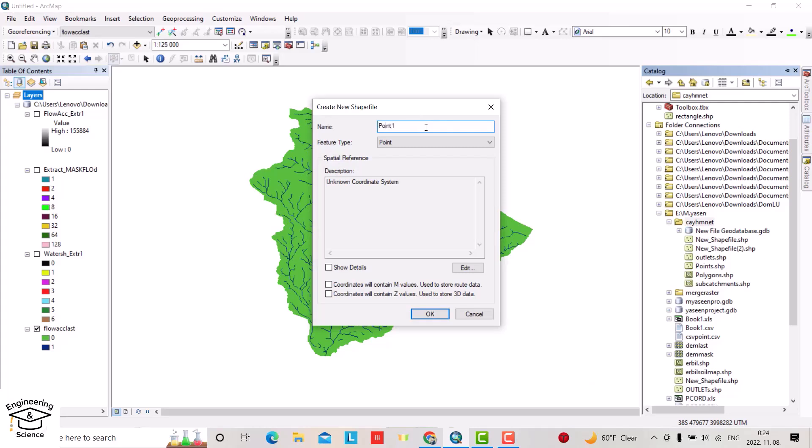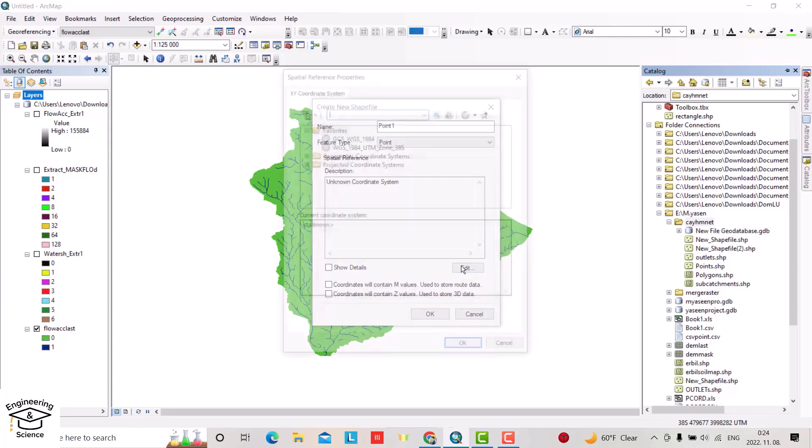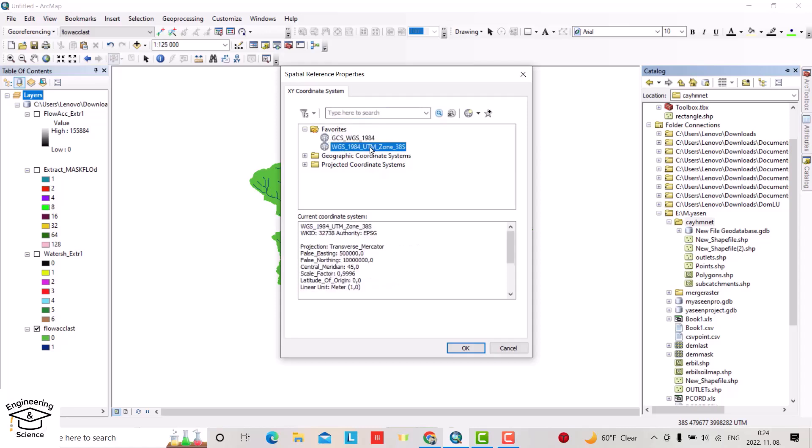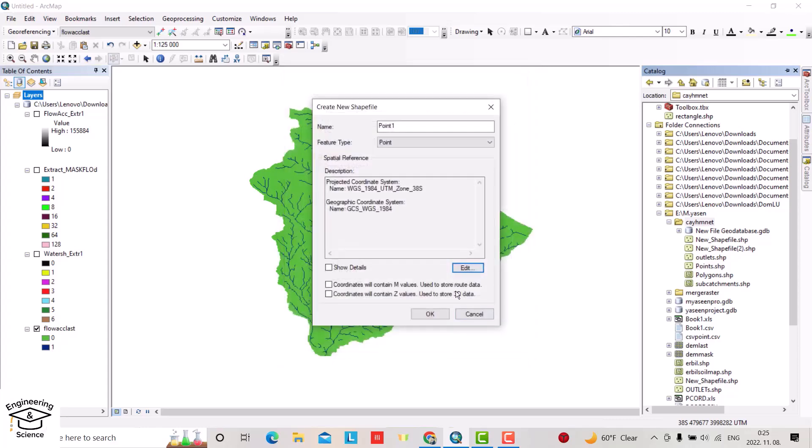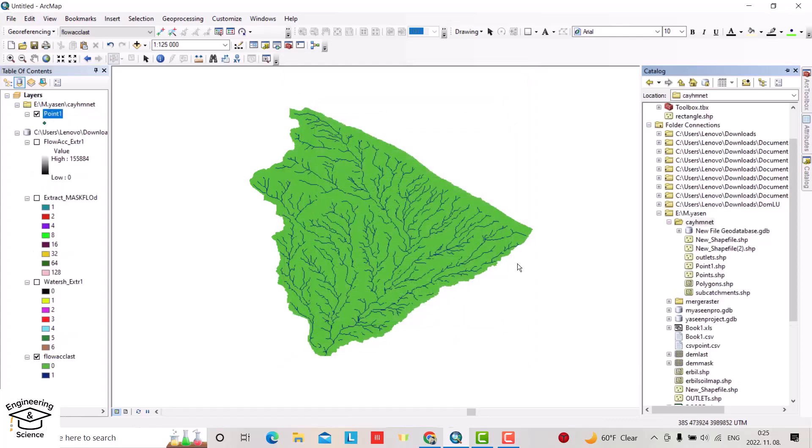Here you have to select 'Point' when you want to create a point. For the coordinate system, I use WGS 1984 UTM zone—it depends on your location. You can use 1984 38S for my location.